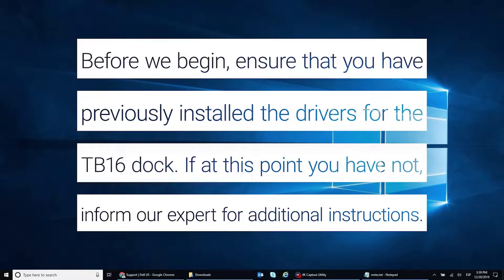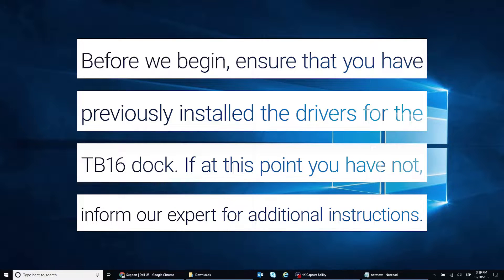Before we begin, ensure that you have previously installed the drivers for the Thunderbolt 16 dock. If at this point you have not, inform our expert for additional instructions.